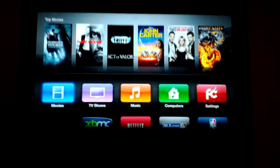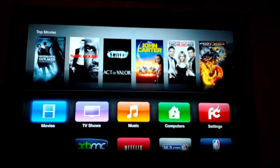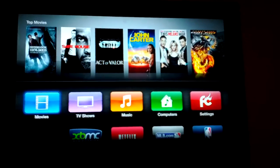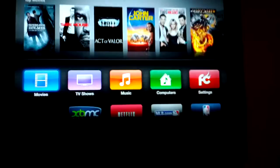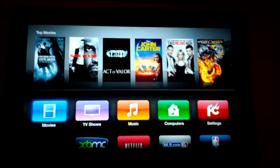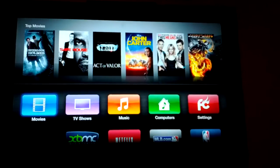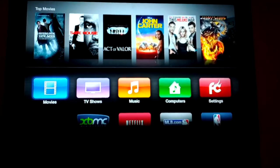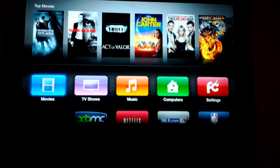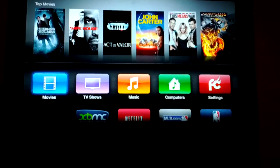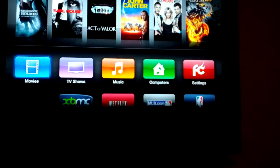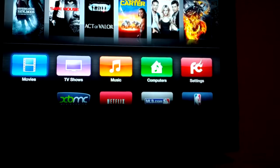Hey guys, Brendan here. Just wanted to give you a quick overview of my jailbroken Apple TV 2. This thing is great. The Apple TV 2 in its own right is cool if you want to buy content, but in my case I have my own content and I want to be able to watch it without having a computer hooked up to my TV. There's an untethered jailbreak for the latest version of iOS — it's like 5.01 or something like that.